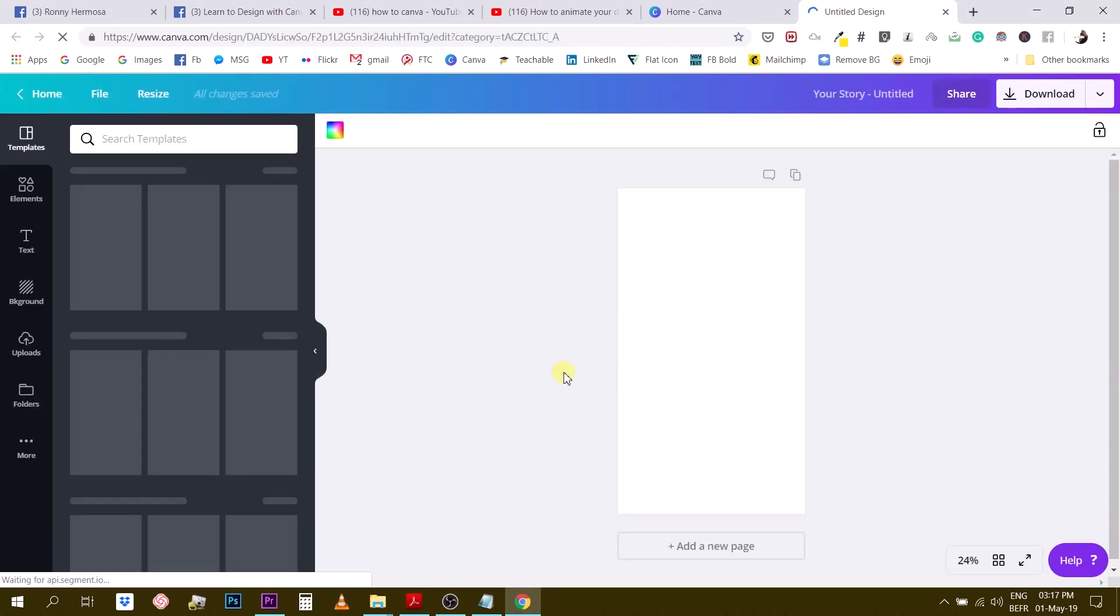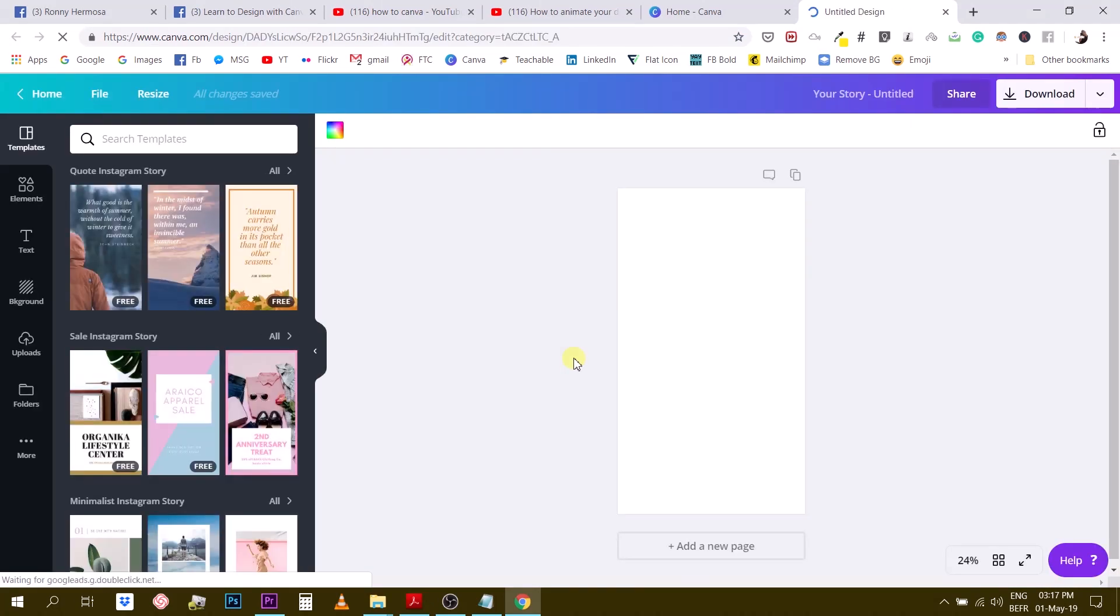There are two choices here. You can either design everything from scratch. Design your story. This is what I like to do.